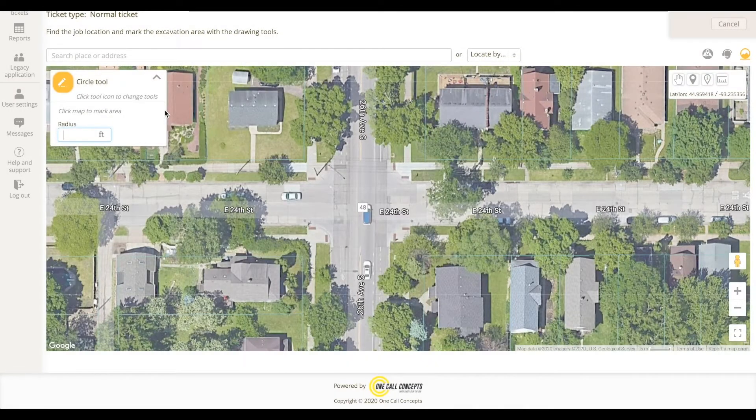First, you'll need to specify the size of the radius. Then, click on the center of the excavation area.